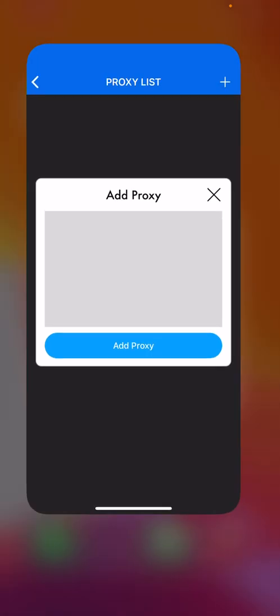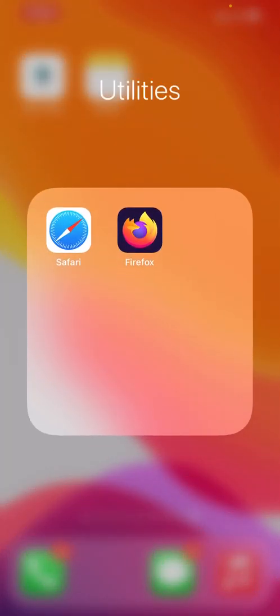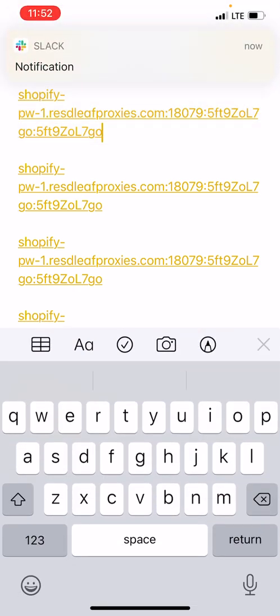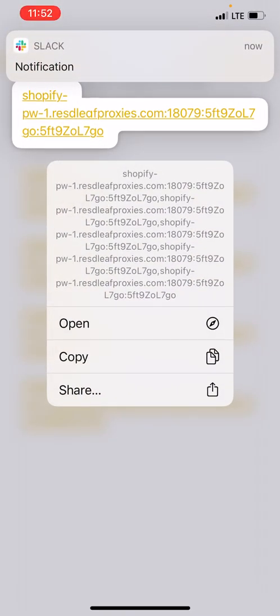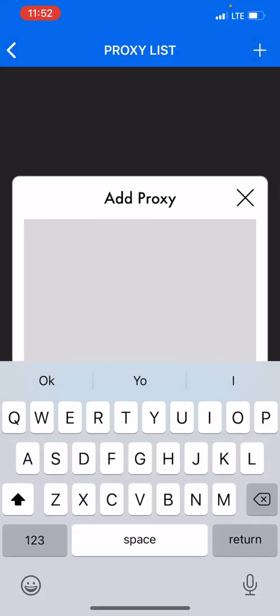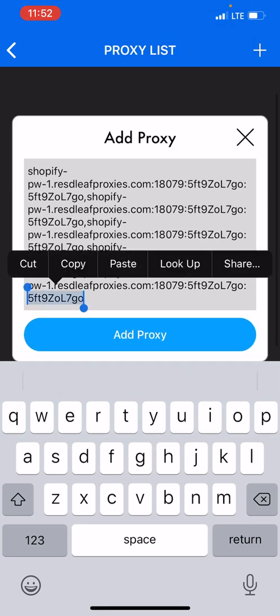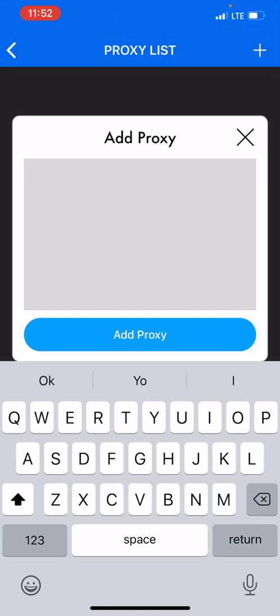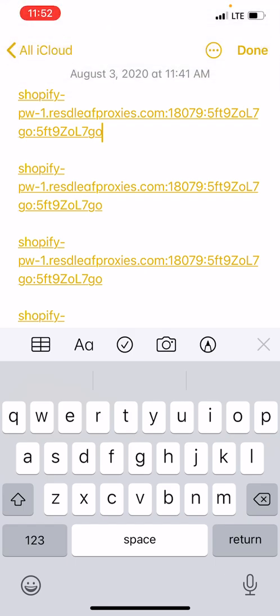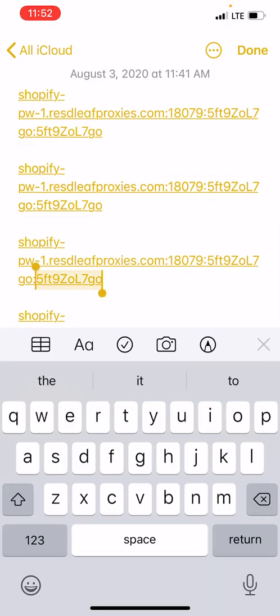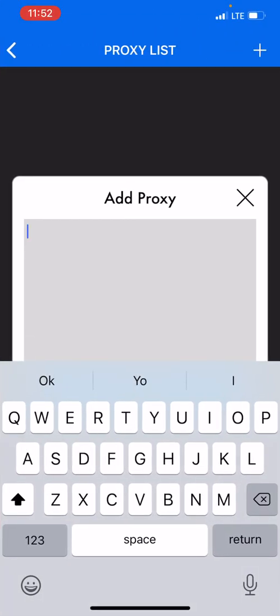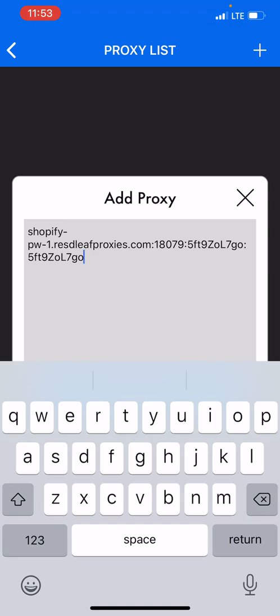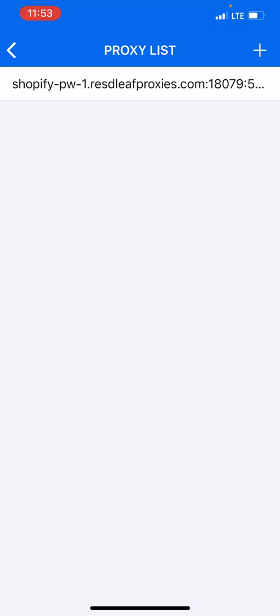So after you do that, for me I already have my proxy set up - these are Leaf residential proxies right here. They come with the username and the password, so what I'm gonna do is I'm gonna copy and paste one. I'm gonna copy that and I'm going to paste it. And that's how you add a proxy, you just press add proxy and it's simple.